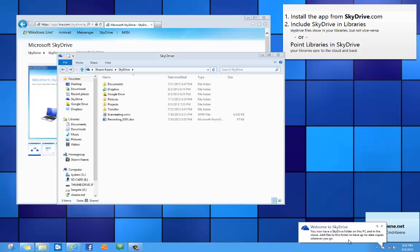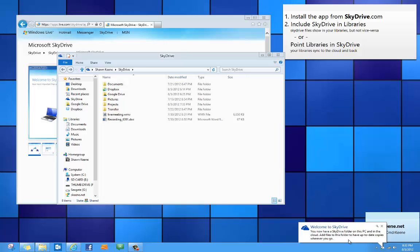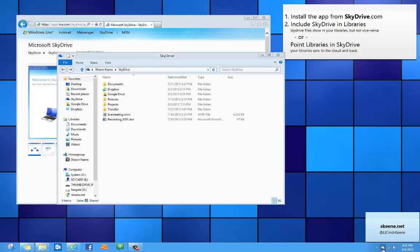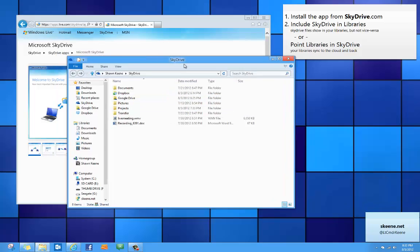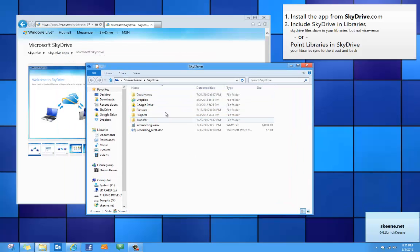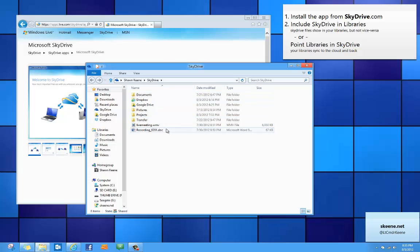All right so as you can see it automatically created a SkyDrive folder on my computer. I can see the synchronization status here at any time. It's updating my account right now with all of my files. Now all of these files were already stored online and it's downloading any changes to those. But I also have some folders on my own computer, a documents folder,